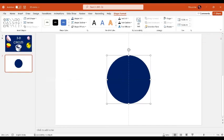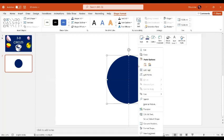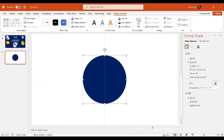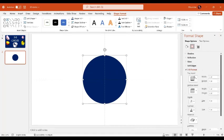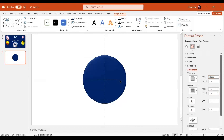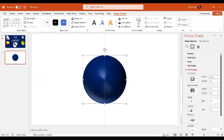Let me show you how to open the Format Shape option — right-click on the shape and choose Format Shape. In the effect options, under 3D Format, for the top bevel select Round, and for the bottom level also select Round. The width is going to be 200 points and the height is also going to be 200 points.